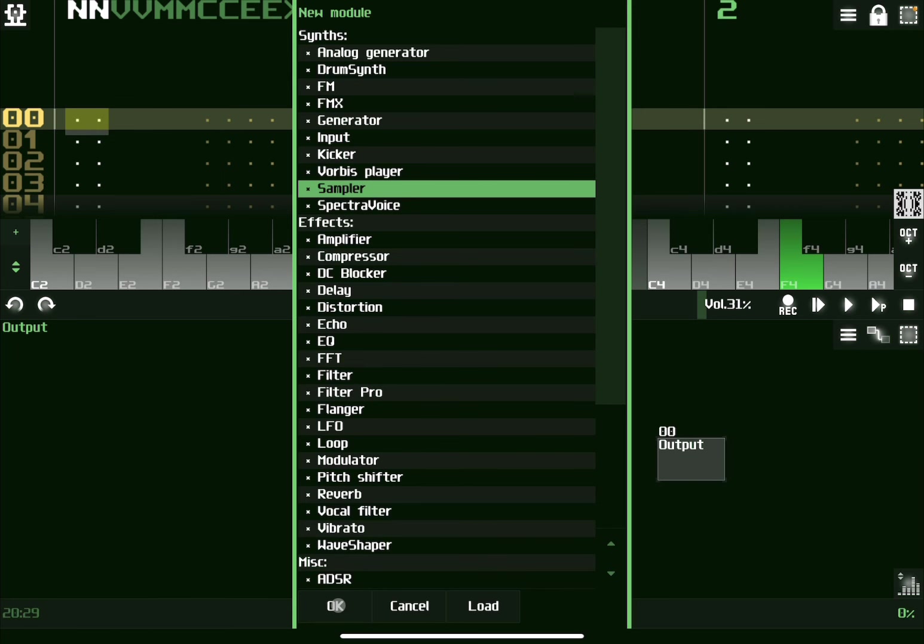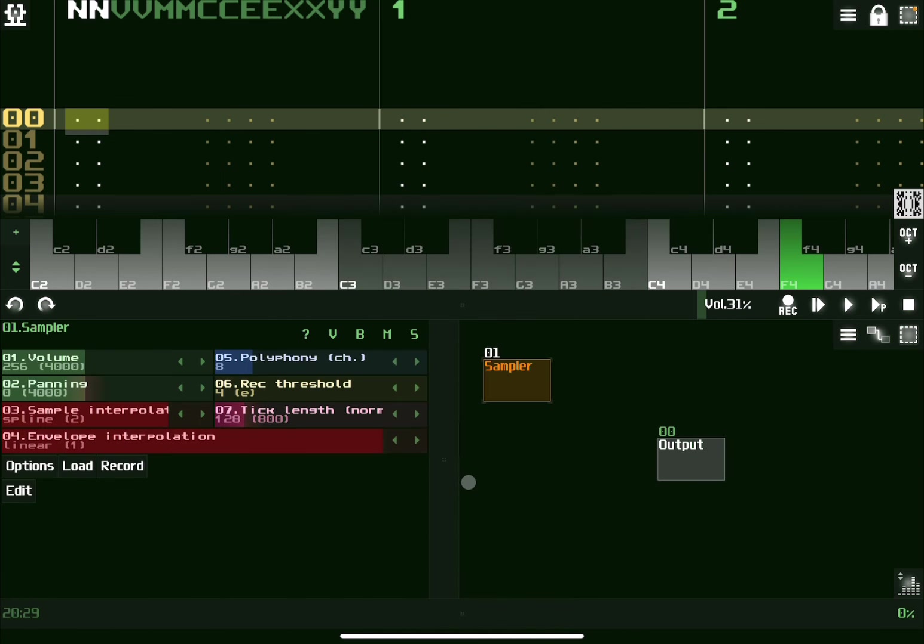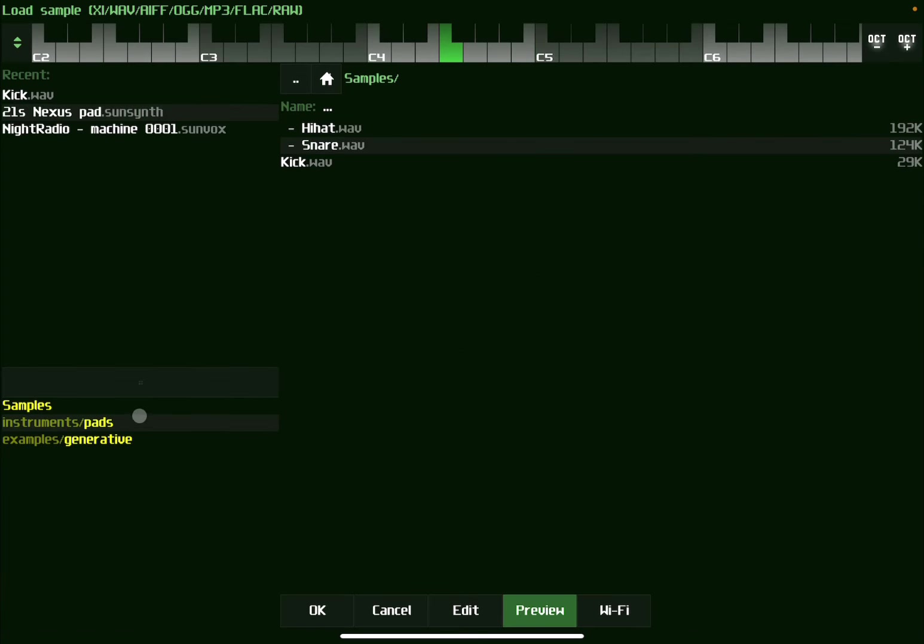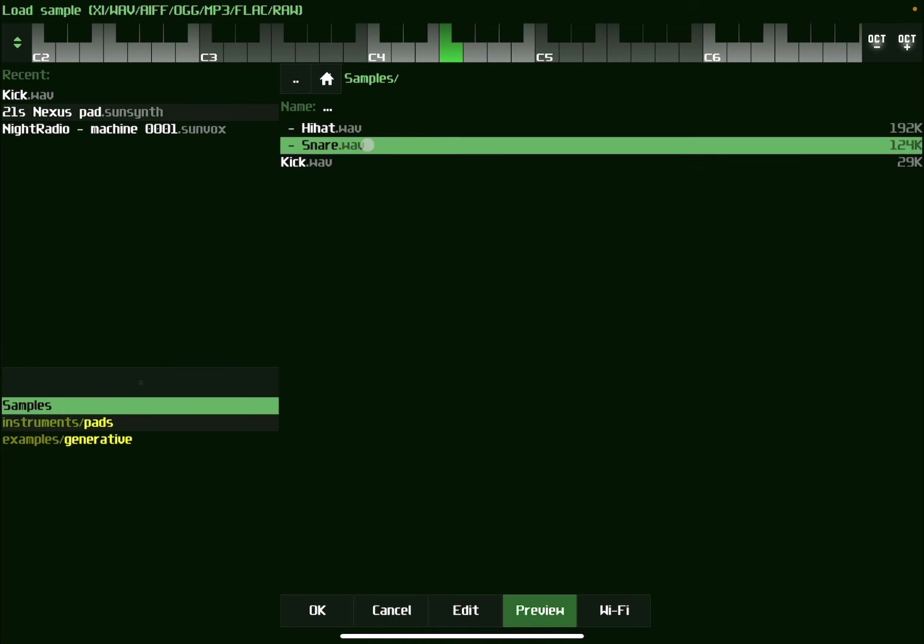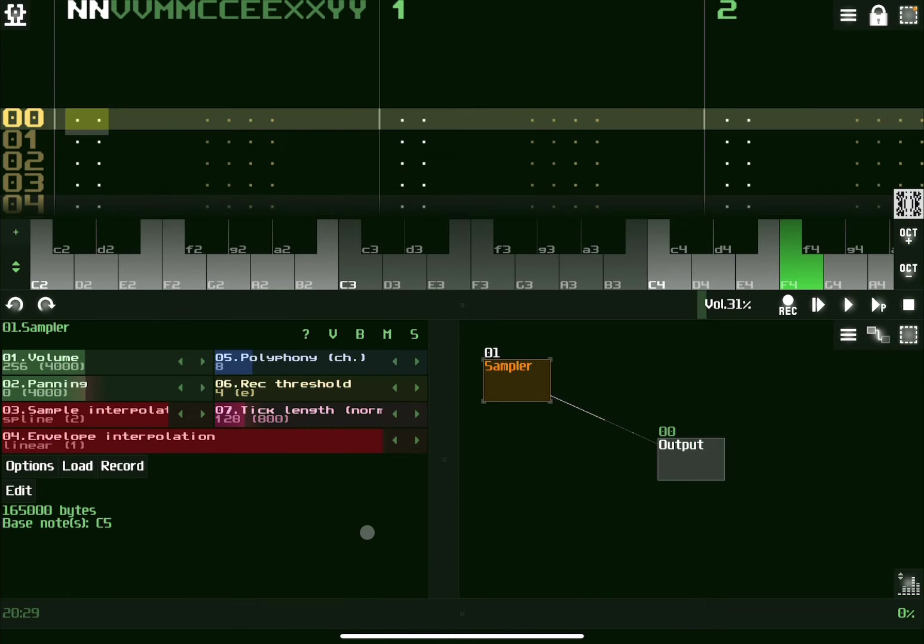And don't worry too much how the sampler works for now. Because I will create a full tutorial on that. I'll make the connection between the two. And then with the sampler selected here, you can select here on the left-hand side on the properties load. And then you can go inside the sample here. And here you find the sample that you already imported.